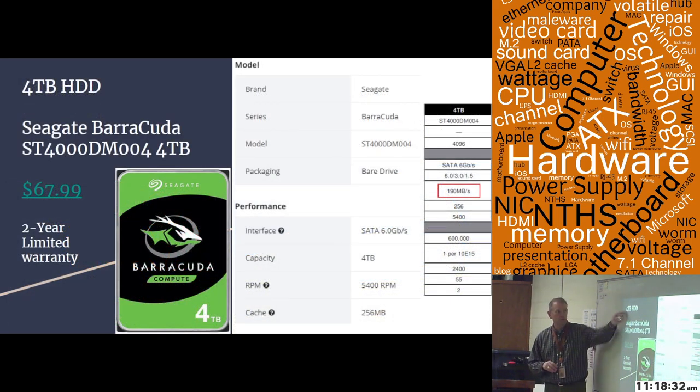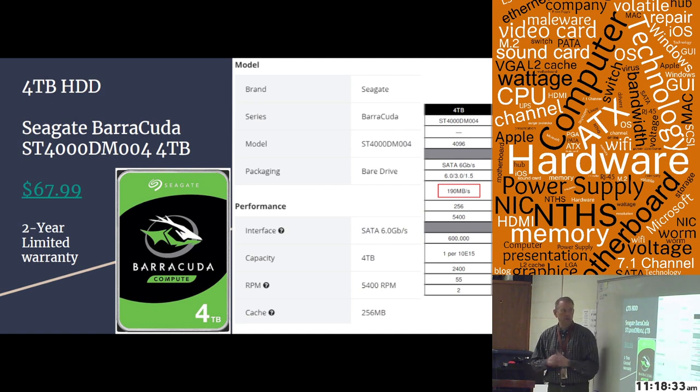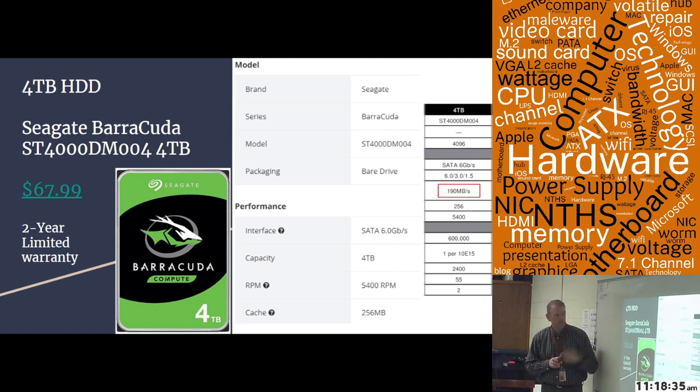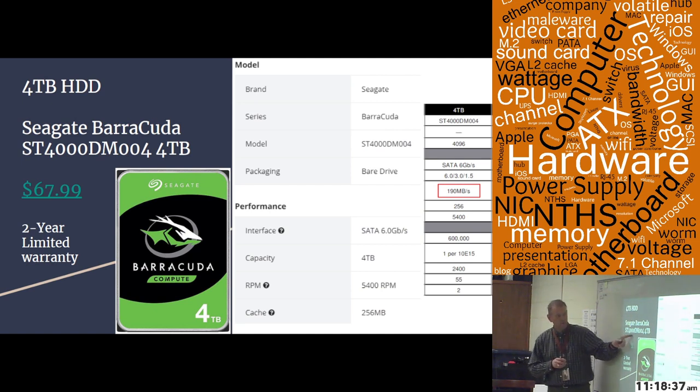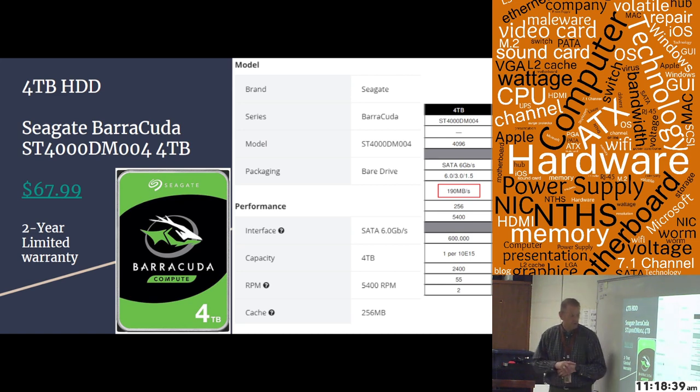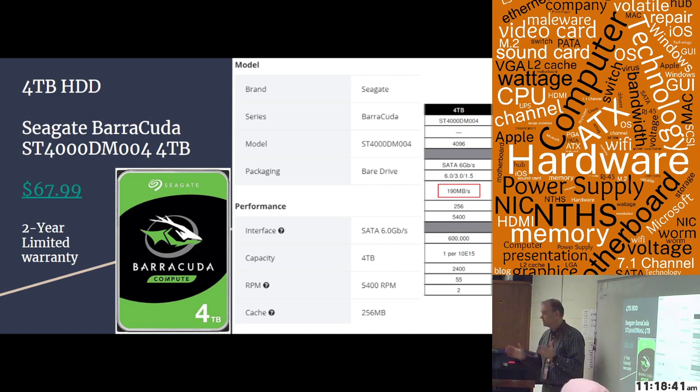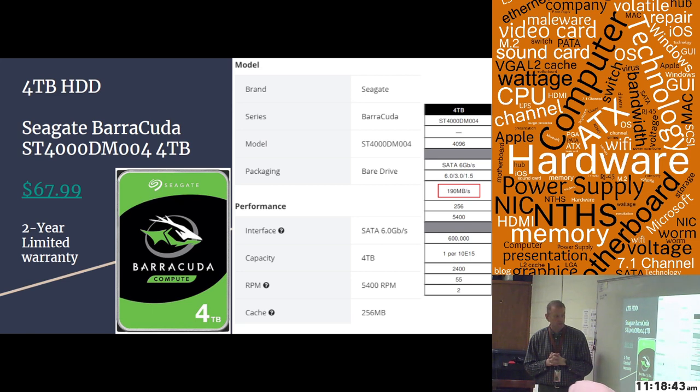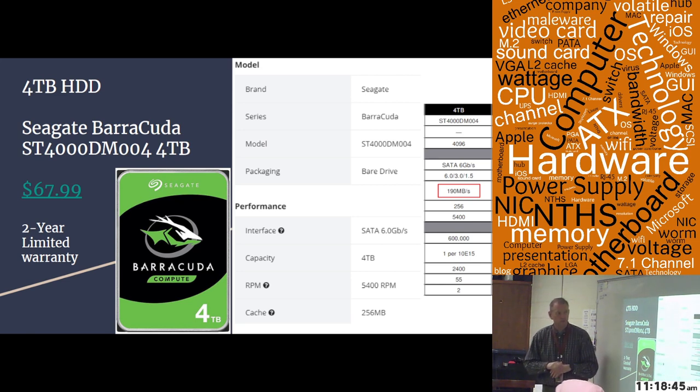This drive is a 4-terabyte regular hard drive. It is a Seagate Barracuda ST4000DM004 4-terabyte drive. This drive only has a two-year limited warranty on this one. It's $67.99 for the 4 terabytes.